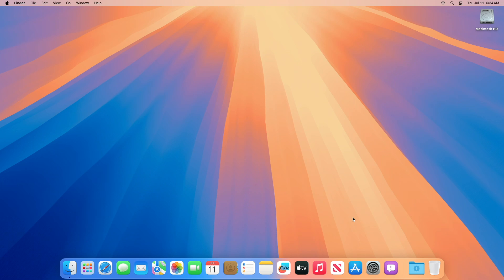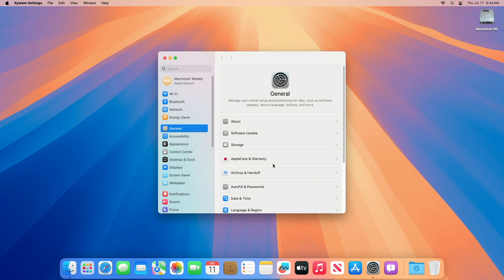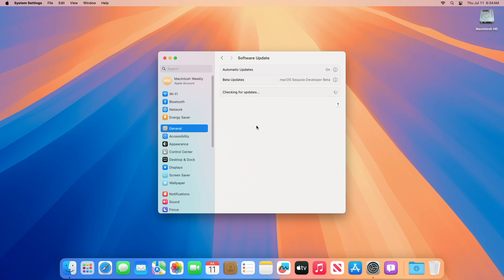Apple today seeded the third beta of an upcoming macOS 15 Sequoia update to developers for testing purposes, with the software coming two weeks after the release of the second beta, which added iPhone mirroring support. To update your Mac to macOS Sequoia Developer Beta 3, open System Settings, then go to the Software Update section, and then check for updates.